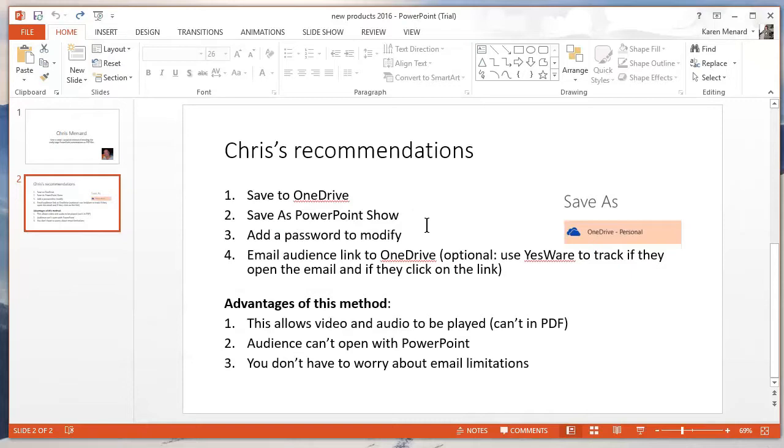So that's my recommendations for really large PowerPoints that have audio, video and pictures. Thank you for your time.